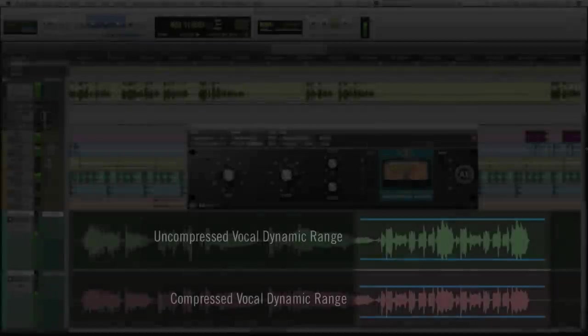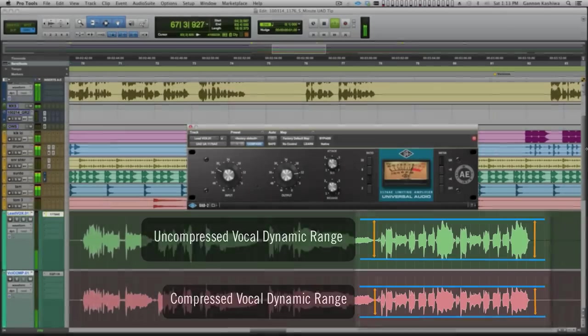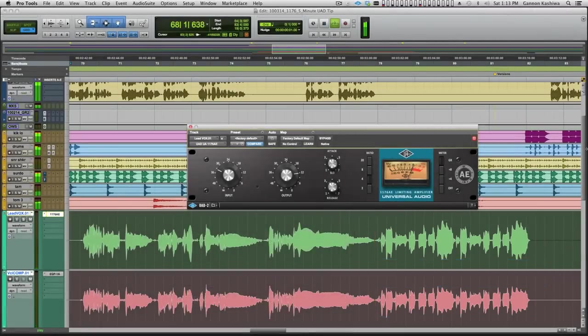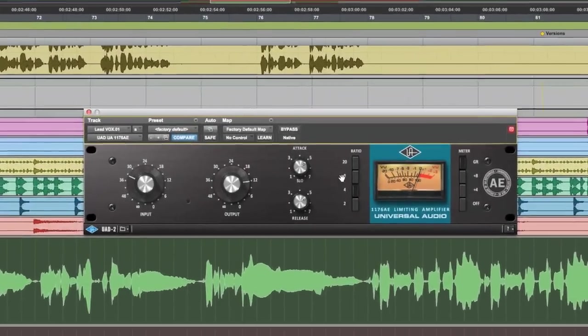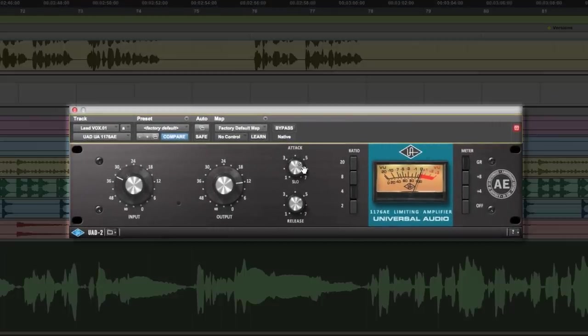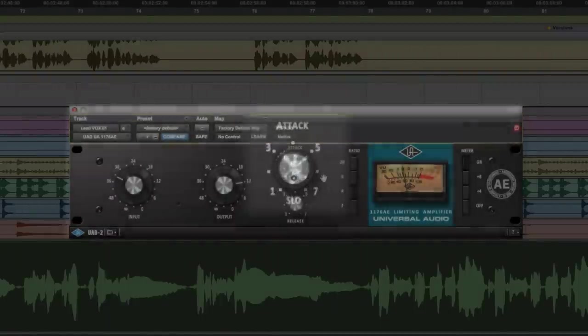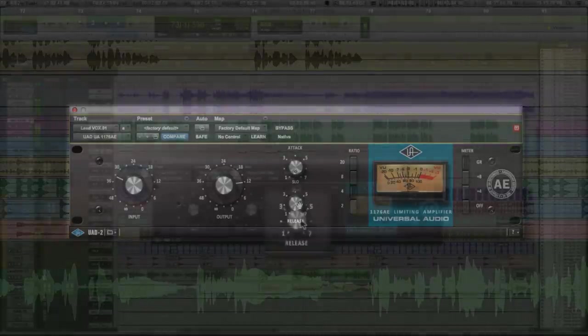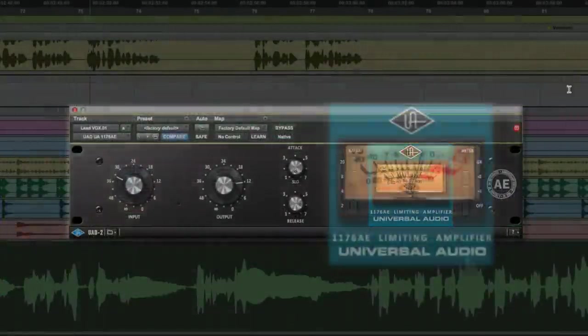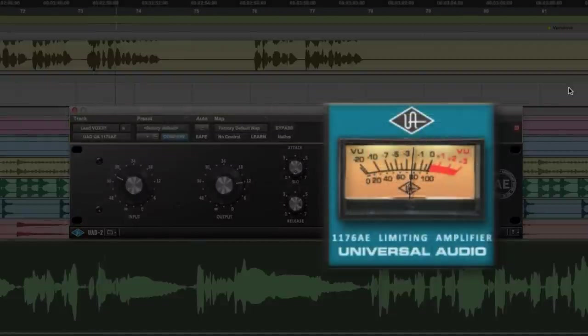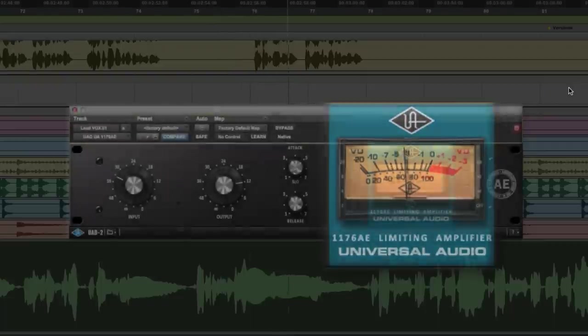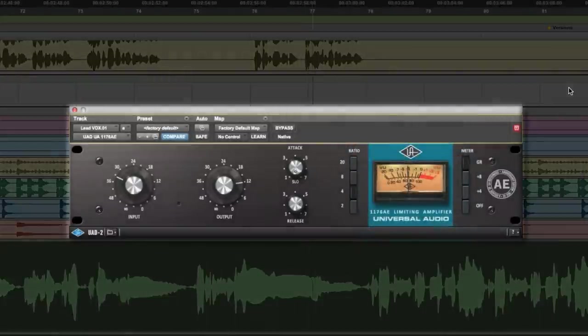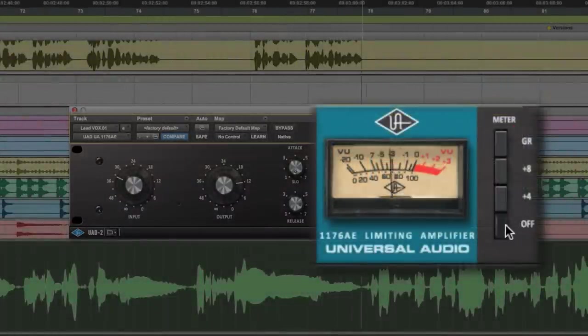As with guitar, it's really helpful to process vocal tracks slightly on the way in, so your recorded tracks are easier to mix. On this track, we'll use the UA 1176 AE because it has the unique slow attack that's perfect for vocals. Use a slow release to make it very transparent and avoid any pumping and breathing. You should end up with 4 or 5 dB of gain reduction at most. Notice that it's very transparent, but it really helps speed up your mixing down the road.